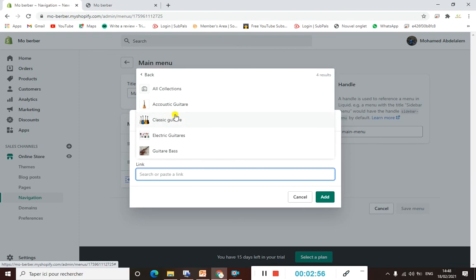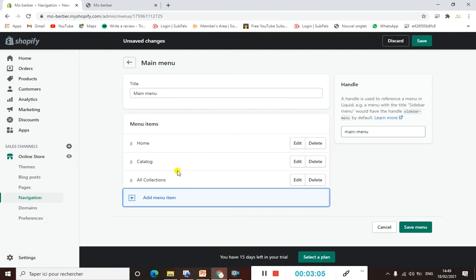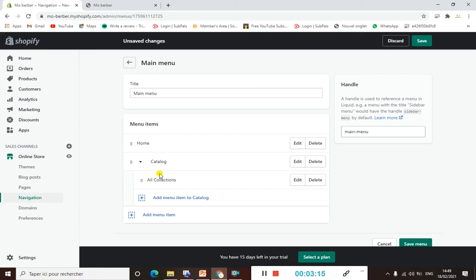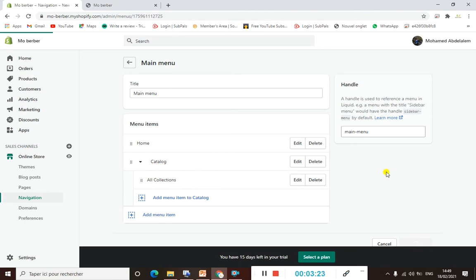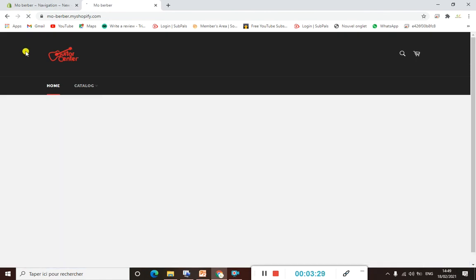If you want to add only one collection you can, but I'm going to add All Collections. Click Add. As you can see, it is now listed as All Collections. Now drag it up and to the right — as you can see, it is now nested under the Catalog menu. Let's save this.